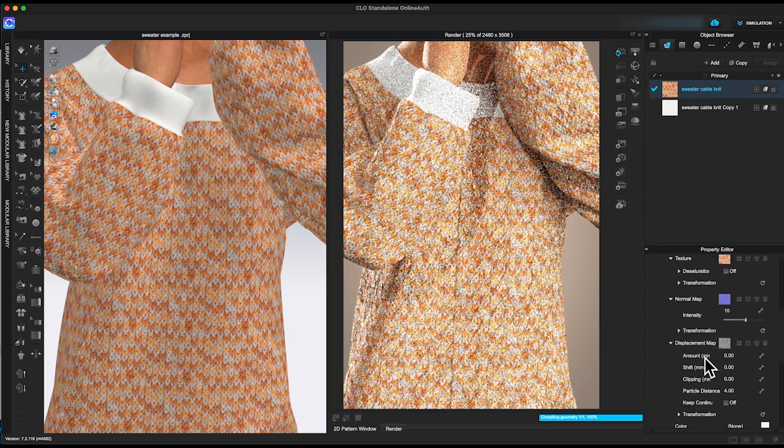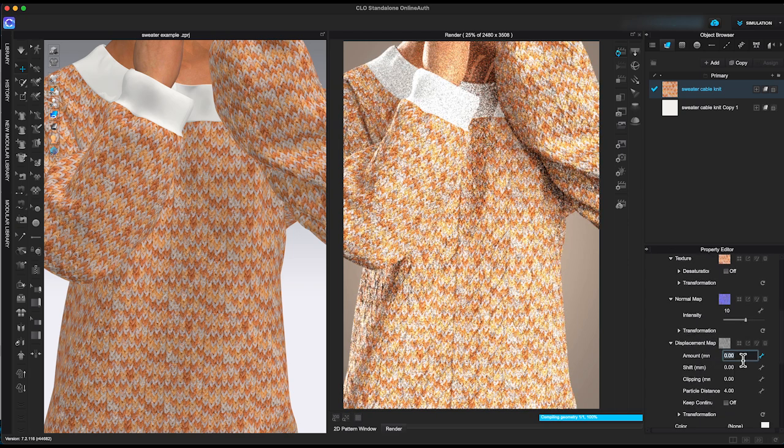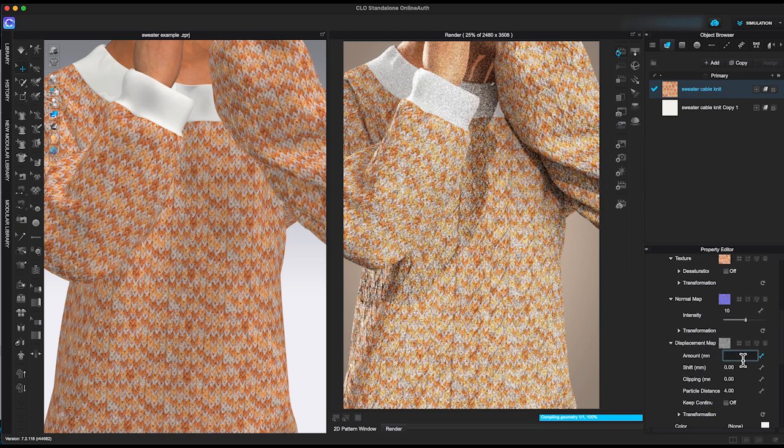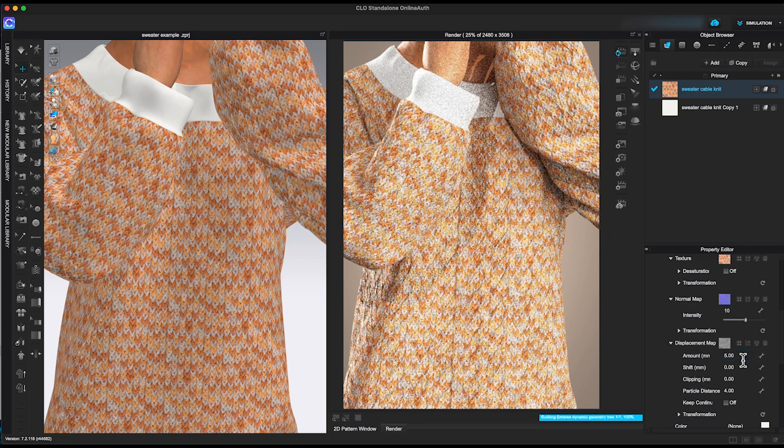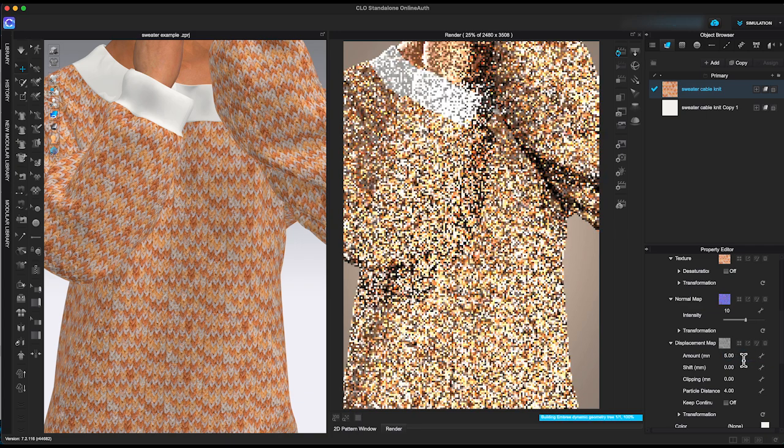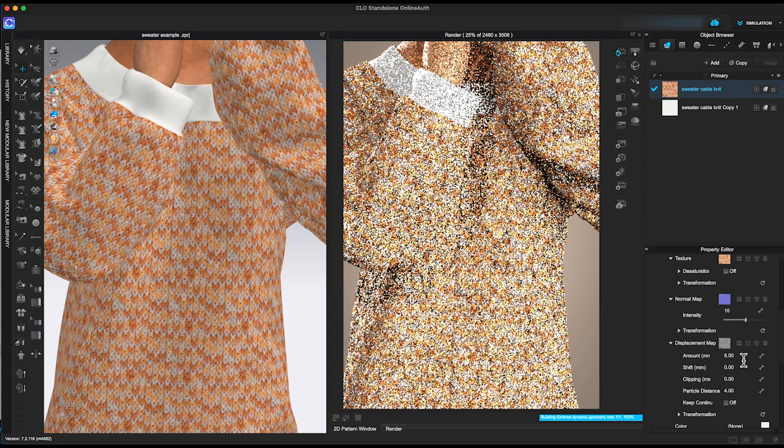Go back to property editor, under displacement map, go to amount, and enter a number. Let me try 5 and refresh the render window.